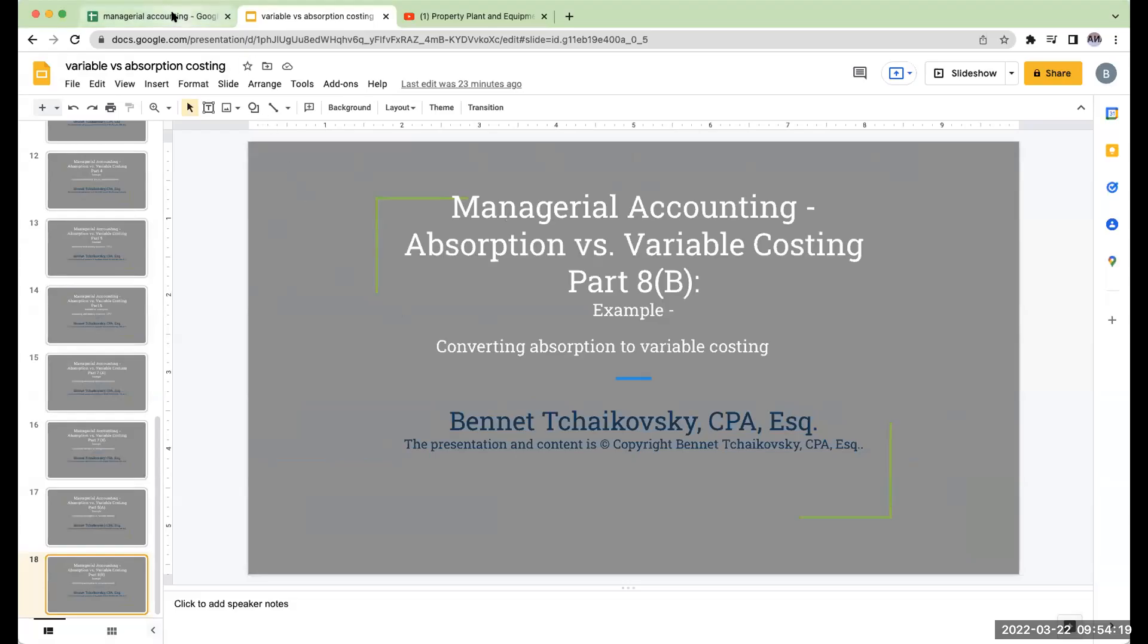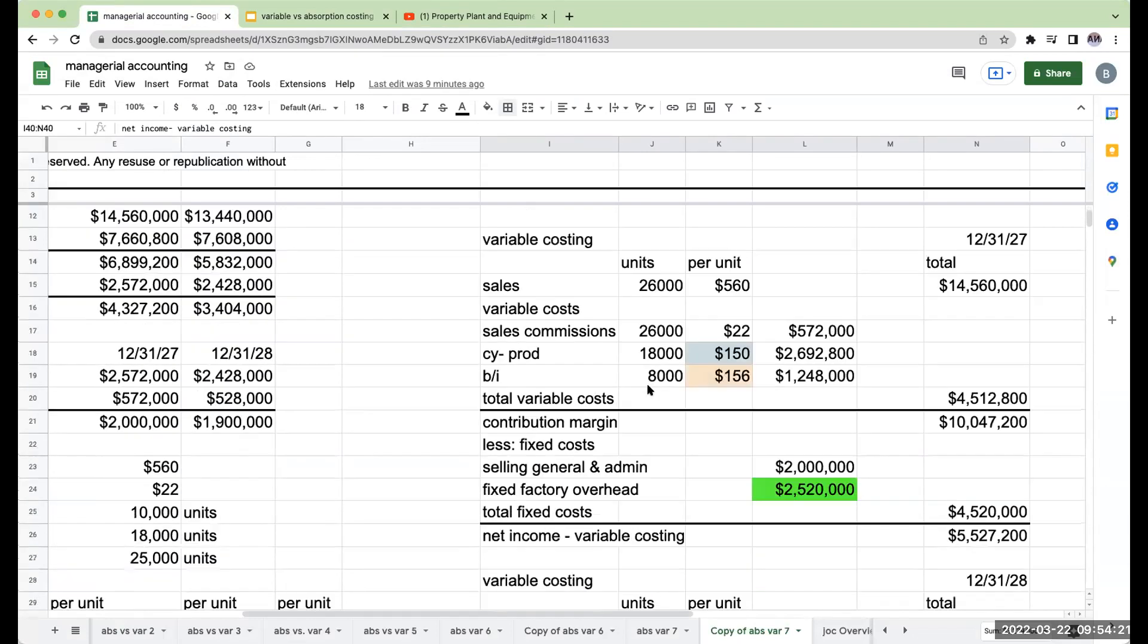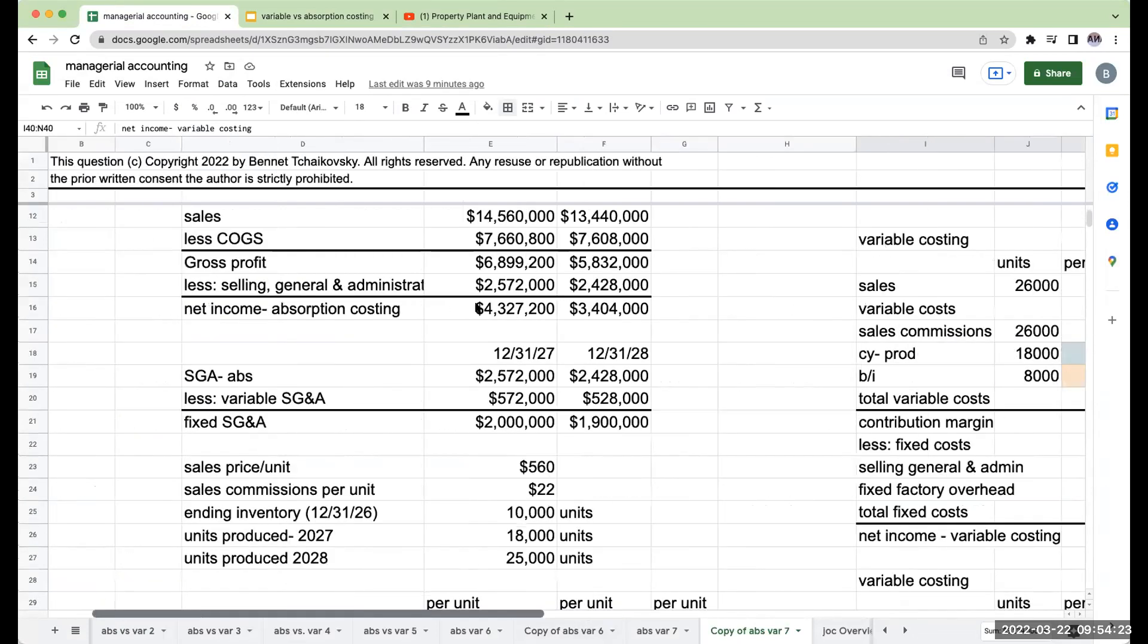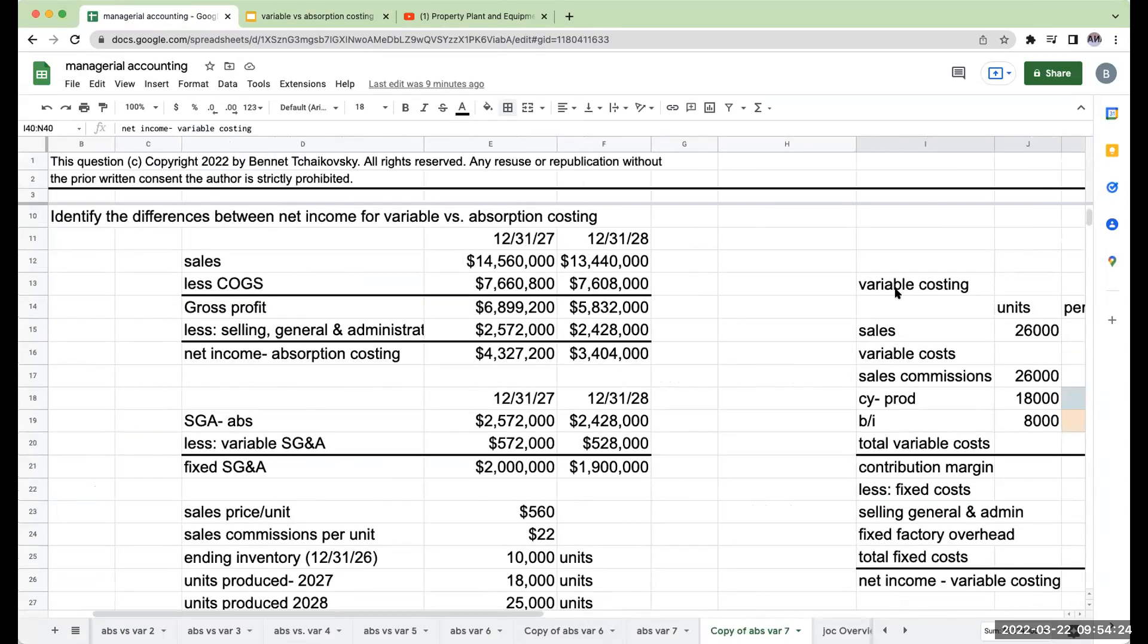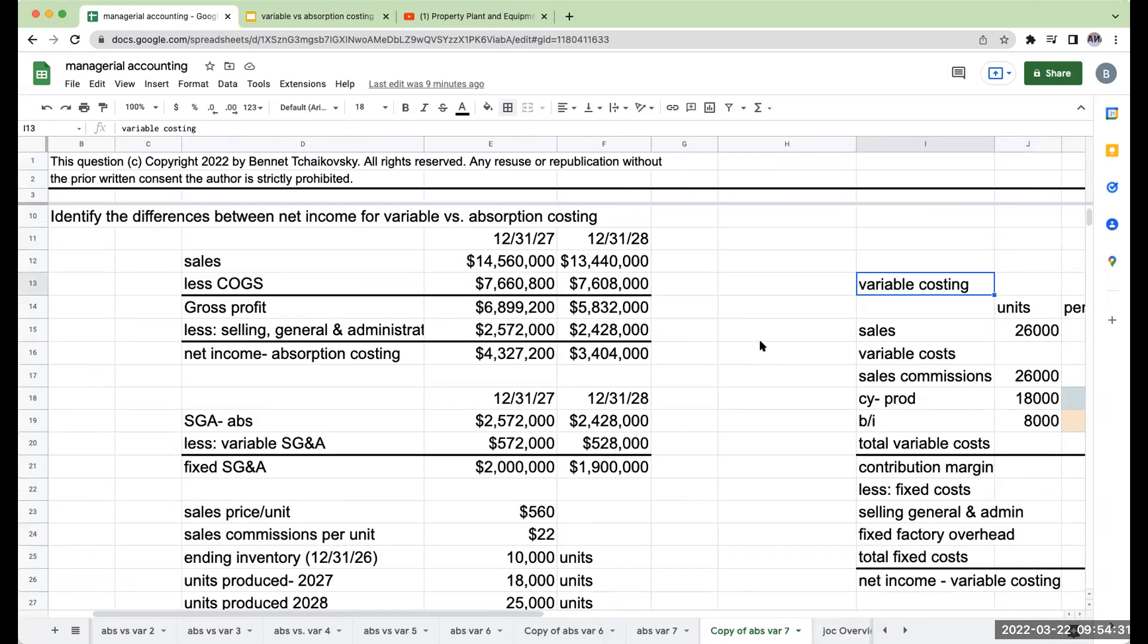Okay, let's take a look at the question we just did. So we had absorption costing, we had to convert it to variable costing. What are kind of the trickier parts here?